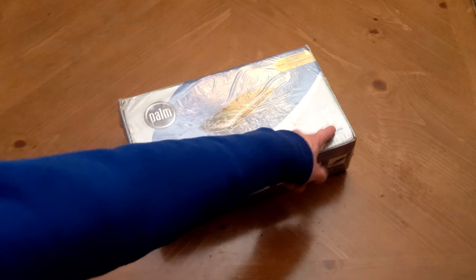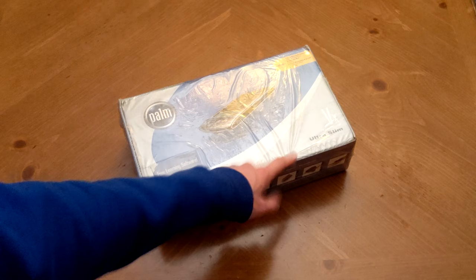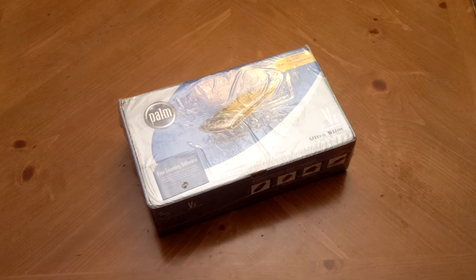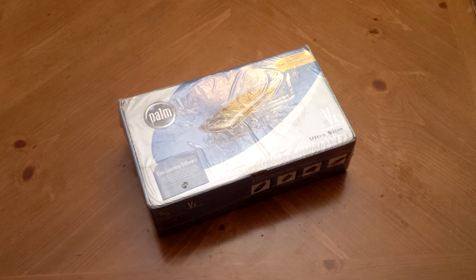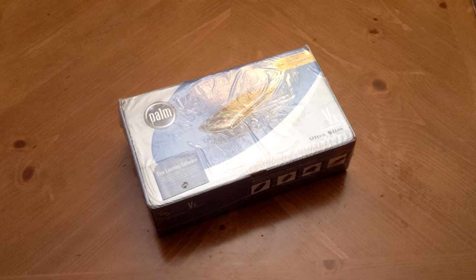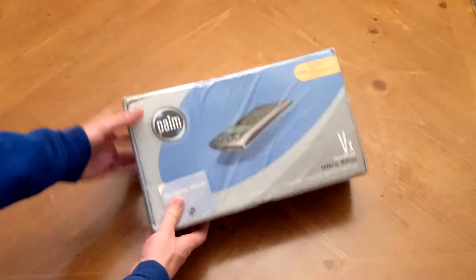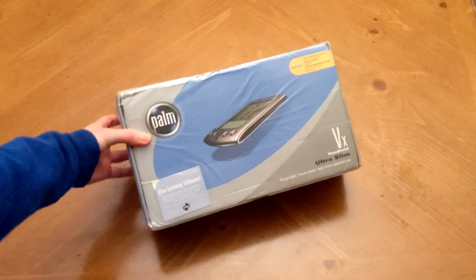As you can see here, this is an ultra slim device made all the way back in 1999 with a retail price tag of $399. I did not pay that much for this one. This one I actually paid $1 for, which kind of goes to show the market for these guys these days. But it is still a very cool device and I'm very excited to show it to you all.